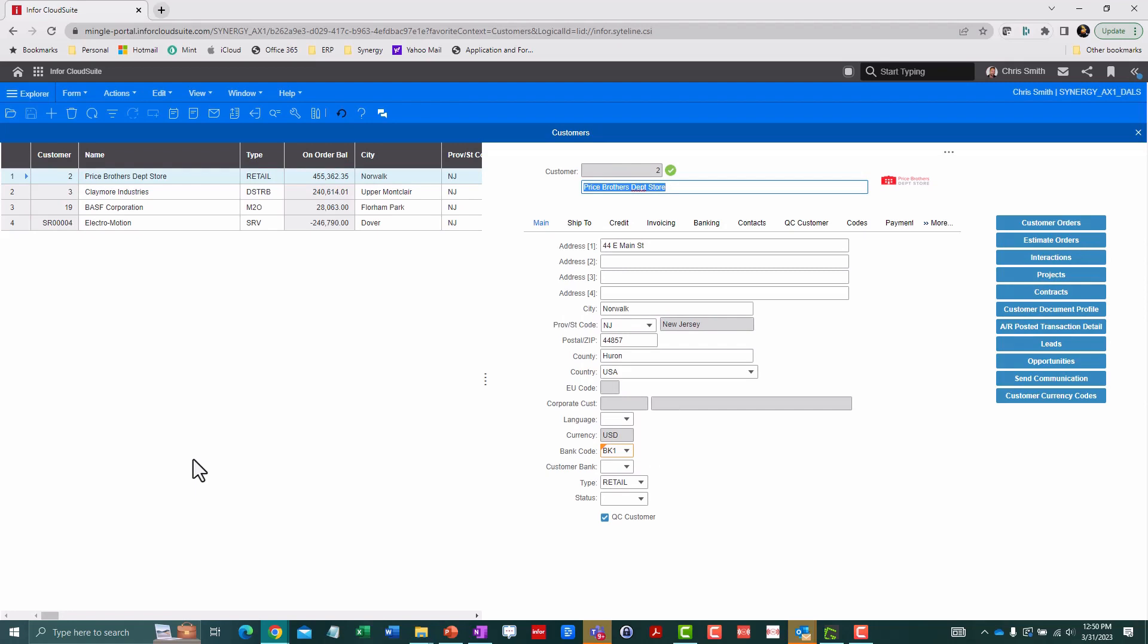Forms are used to display, collect, and validate information about a record whether it's an order, a vendor, a job, or countless others.